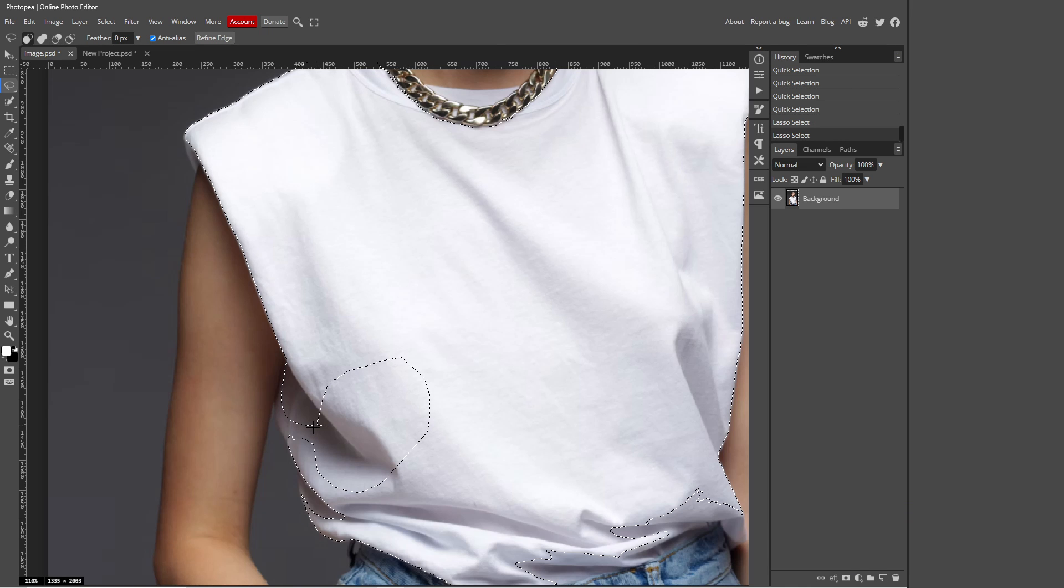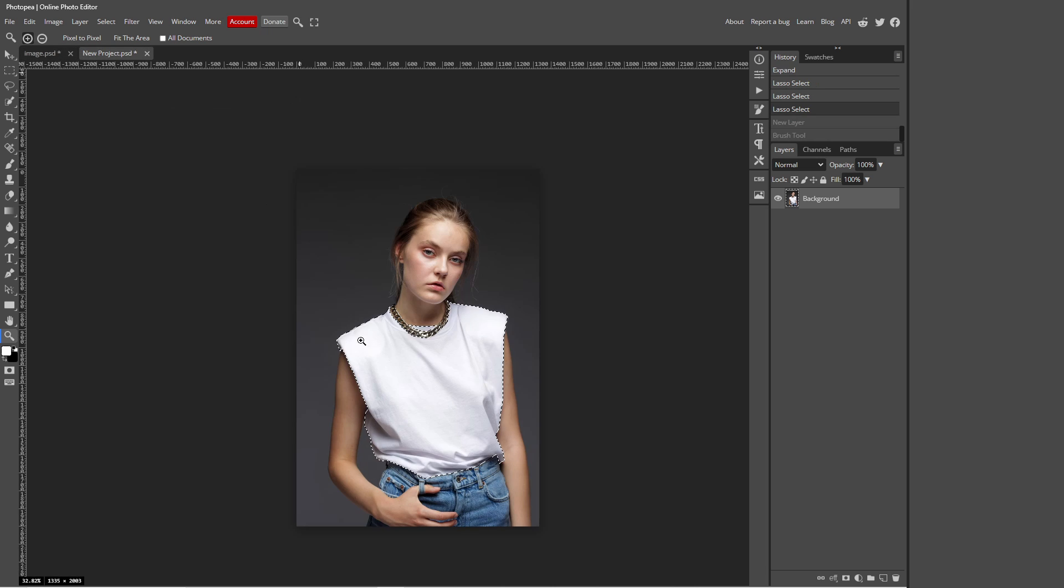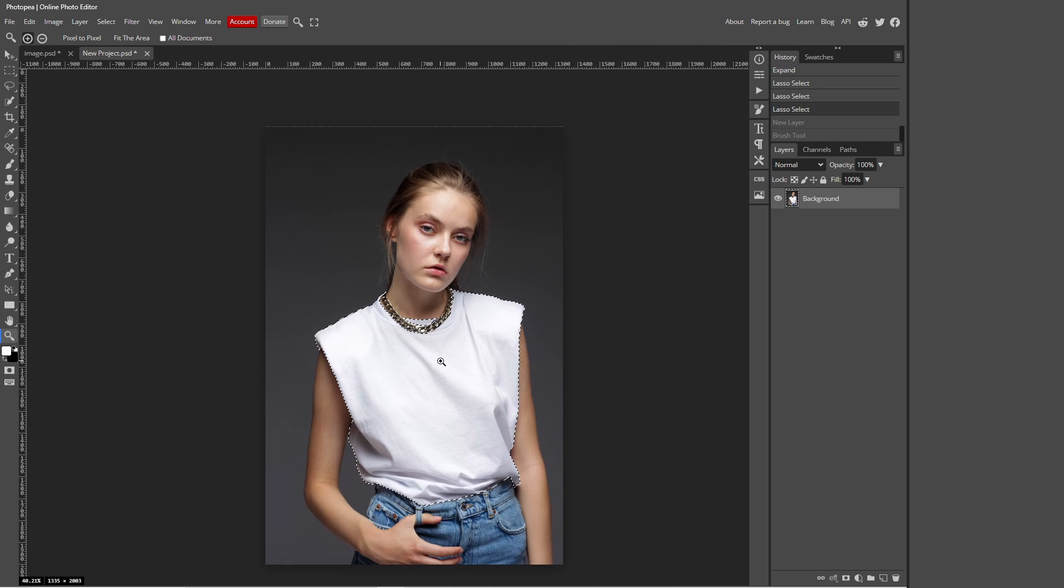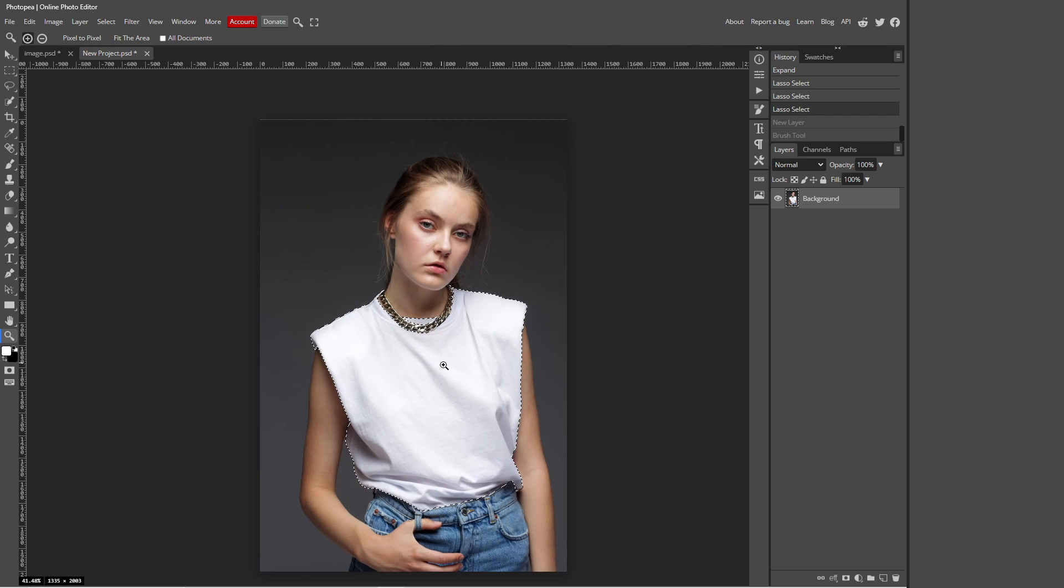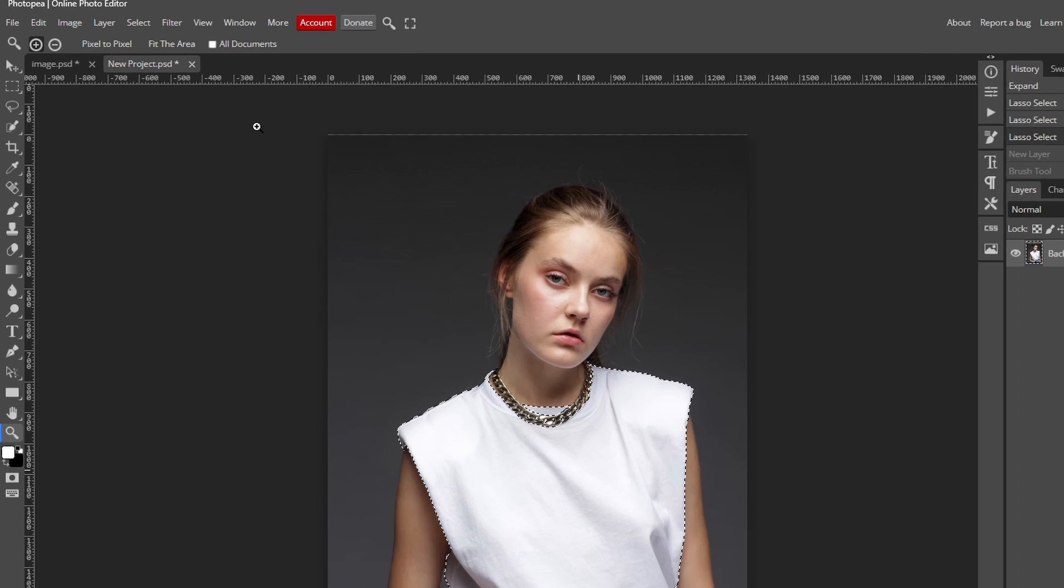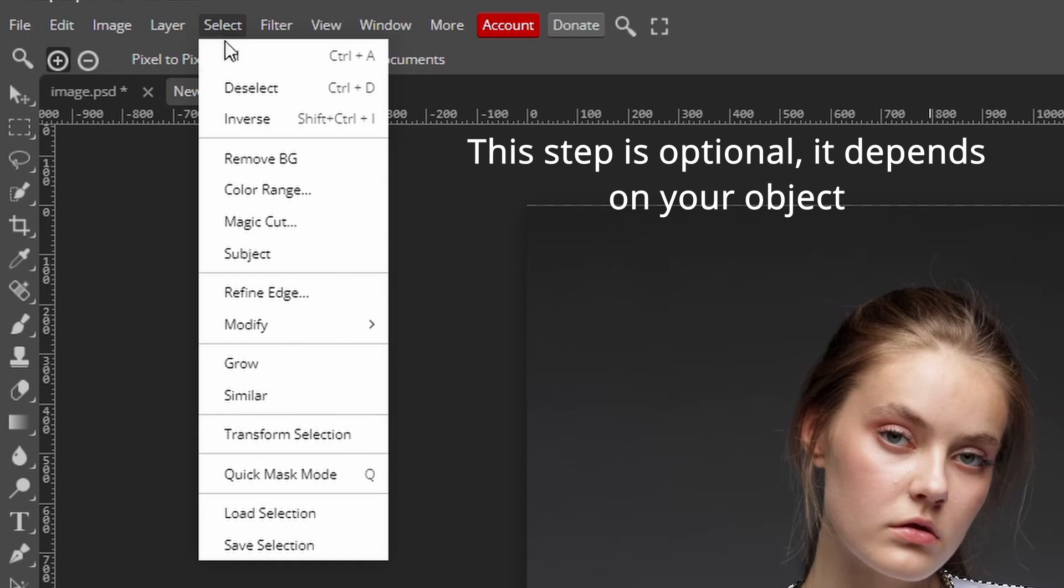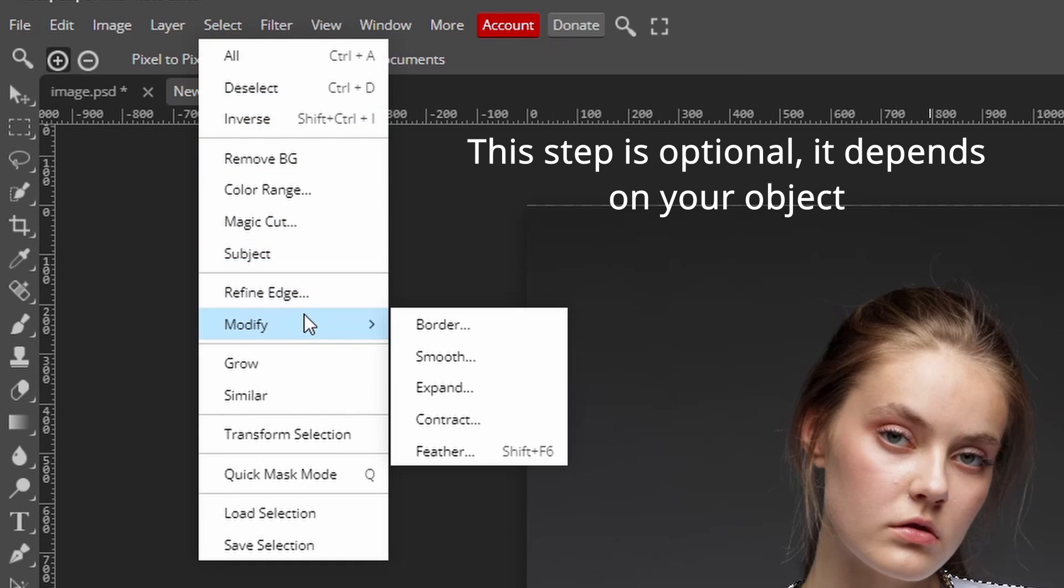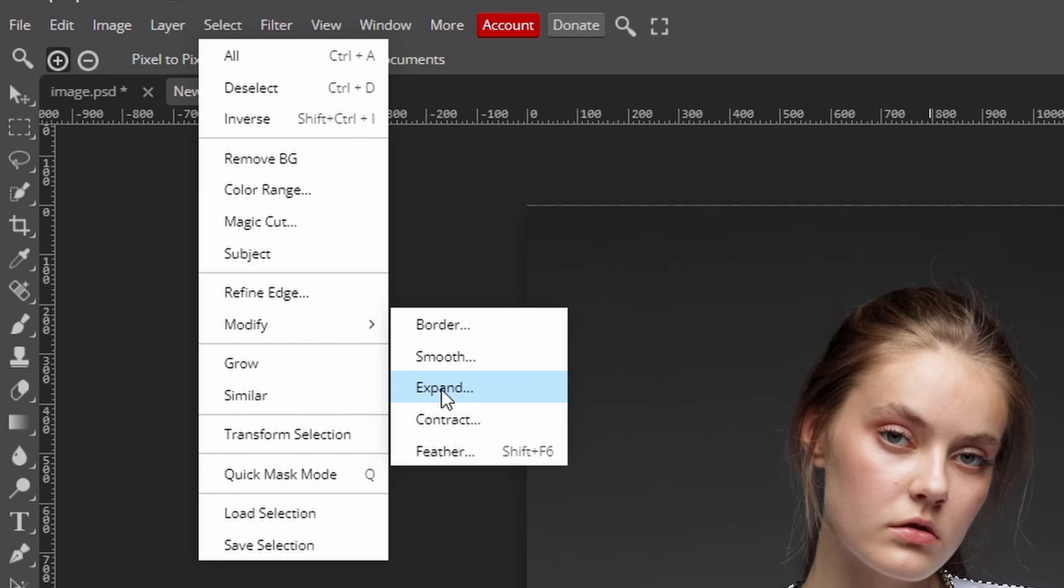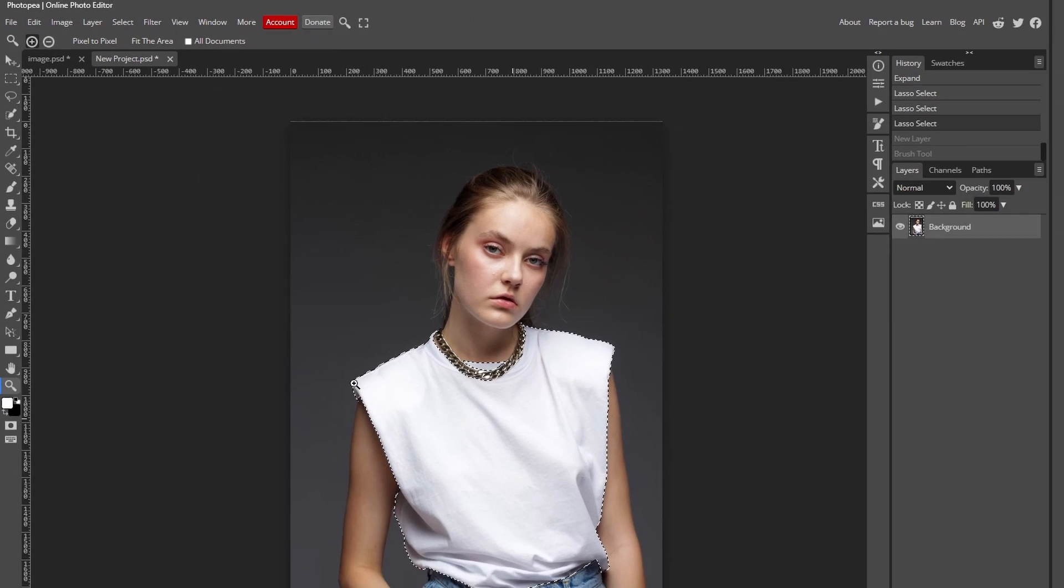So to save time I've already made my own selection. But yeah, when you finish making your selection, one thing I recommend is going to Select at the top, Modify, and Expand. And expand it to one pixel only. So come up to this and just make sure it's one and press OK.